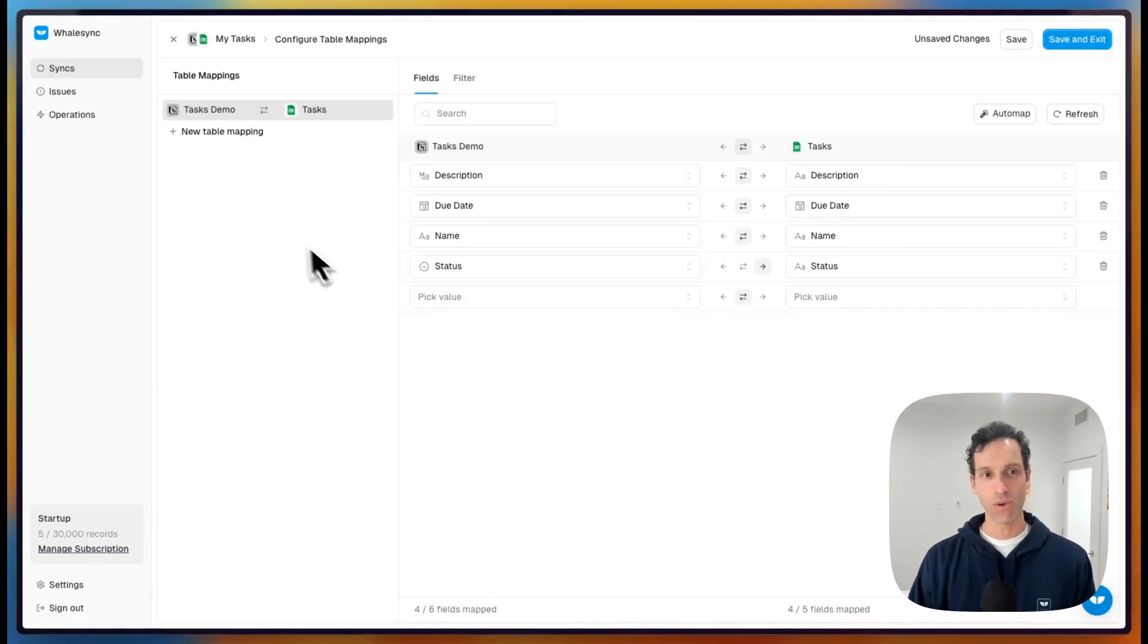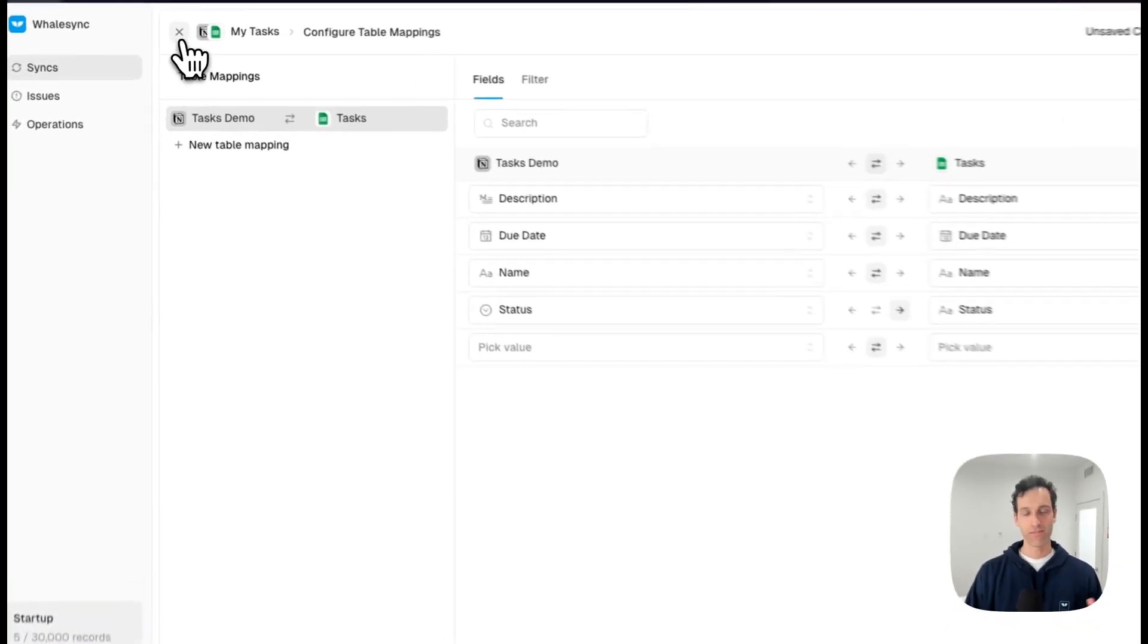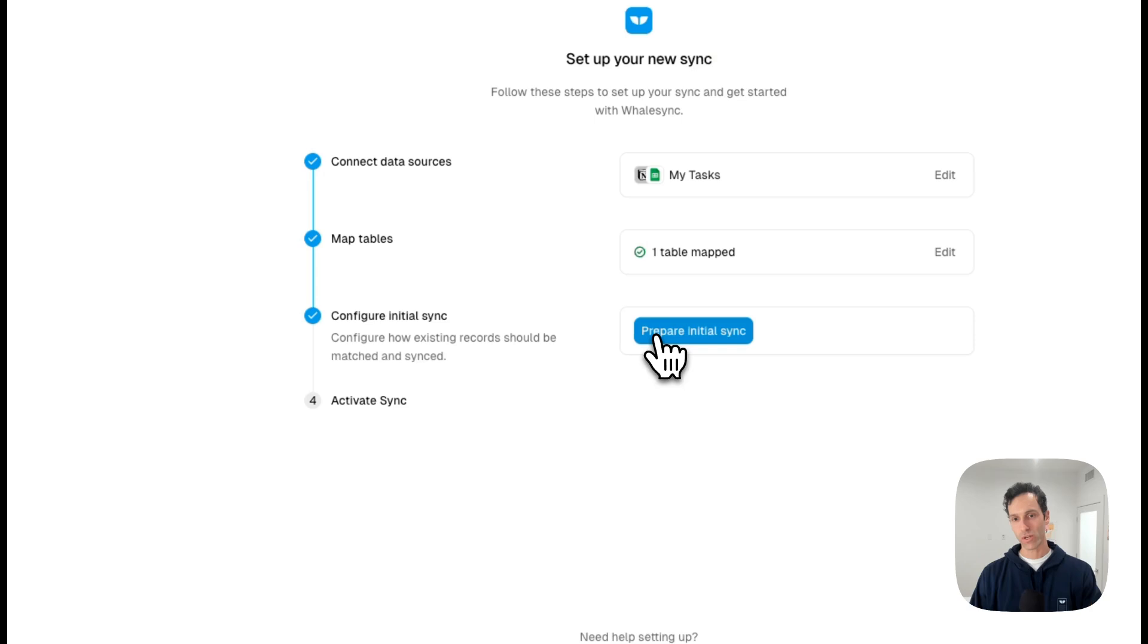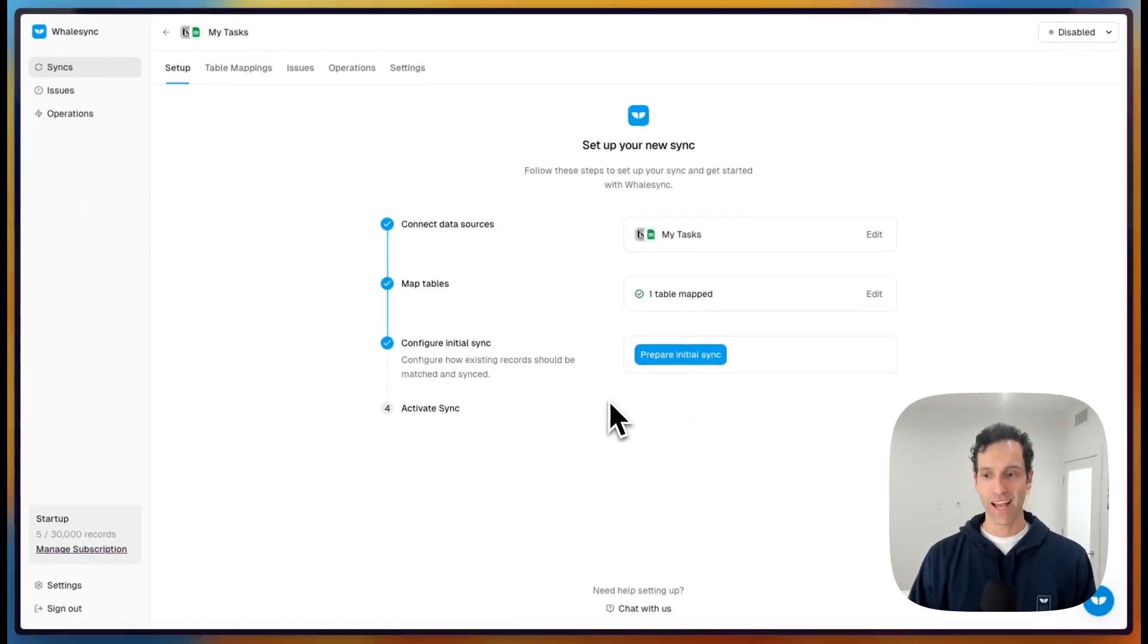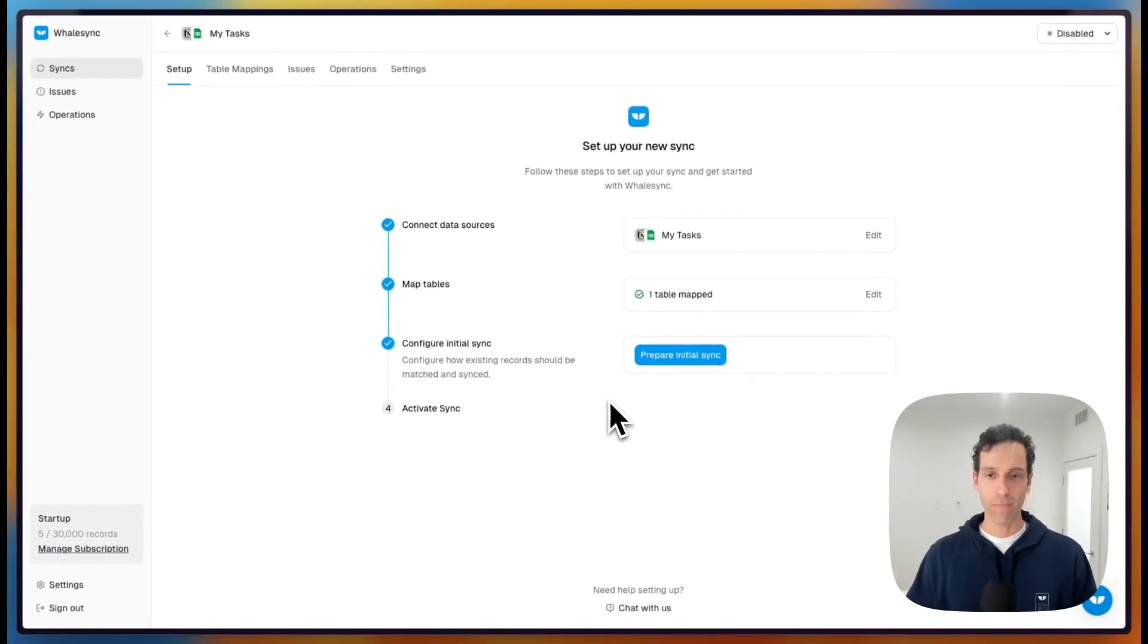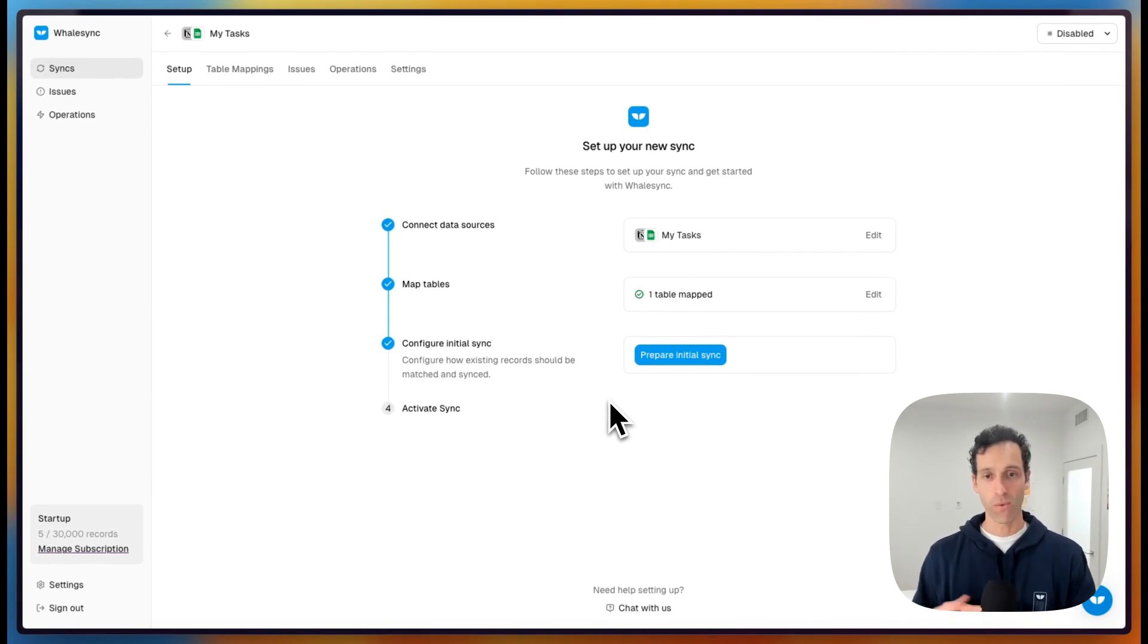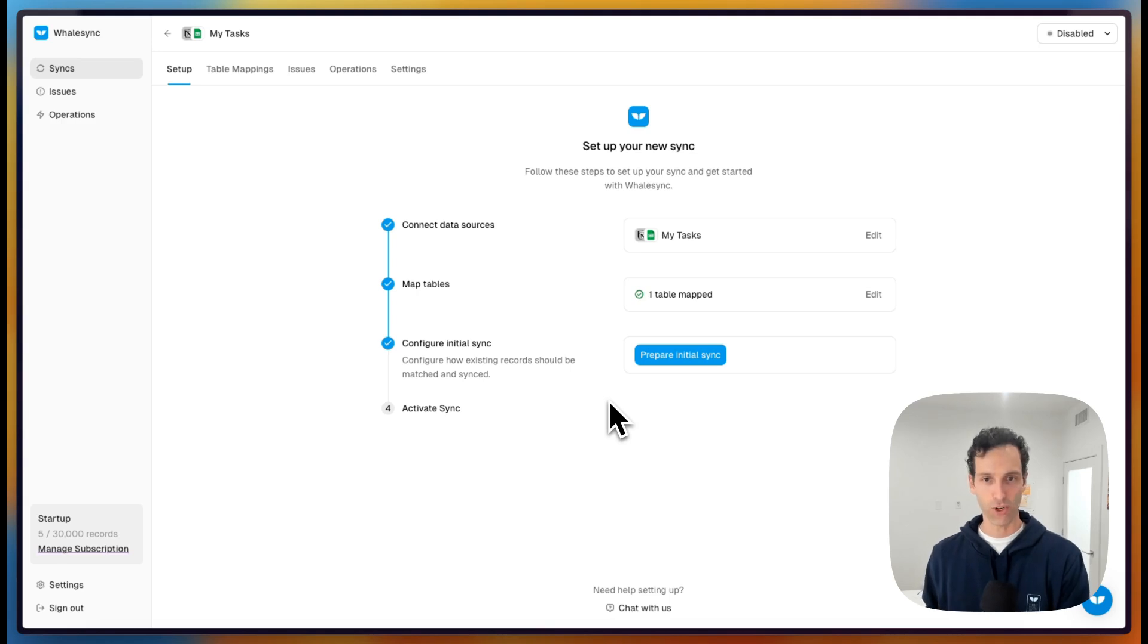Once we've set up all of our table and field mappings, from there, all we're going to do is prepare an initial sync and turn it on. And Whalesync will automatically keep everything up to sync. So just like you saw, any updates in Notion will automatically sync to Google Sheets and vice versa.